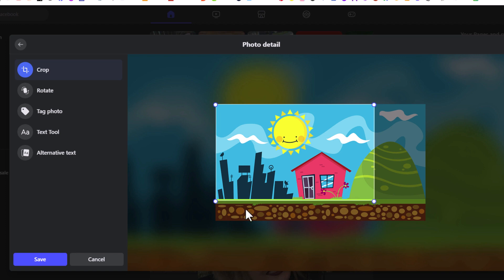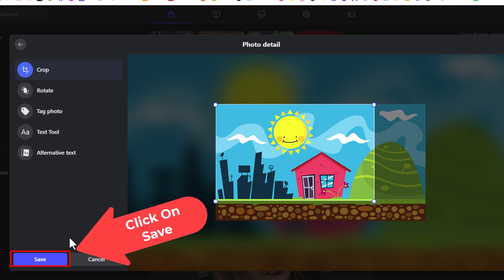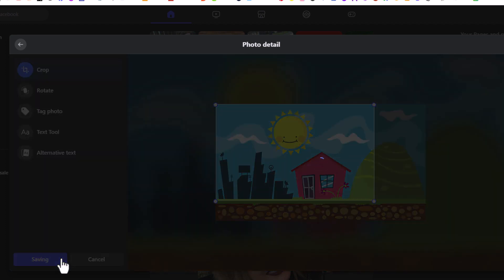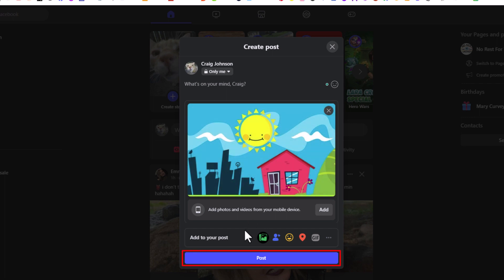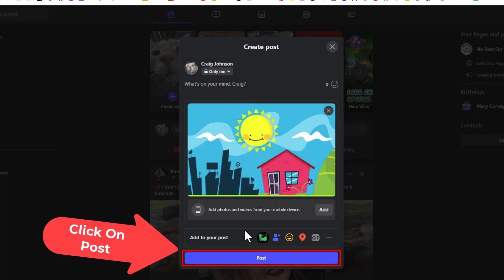I'm going to go down to the lower left-hand corner and click on save. You can see my image here is cropped the way I cropped it. Then I'm going to go down to the bottom and I'm going to click on post.